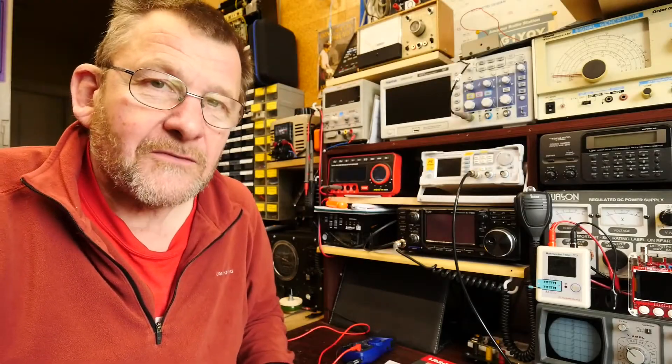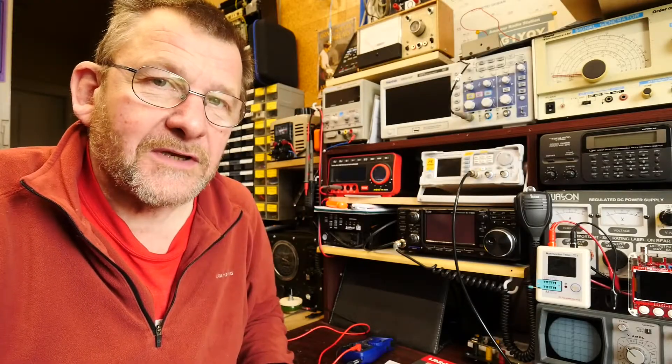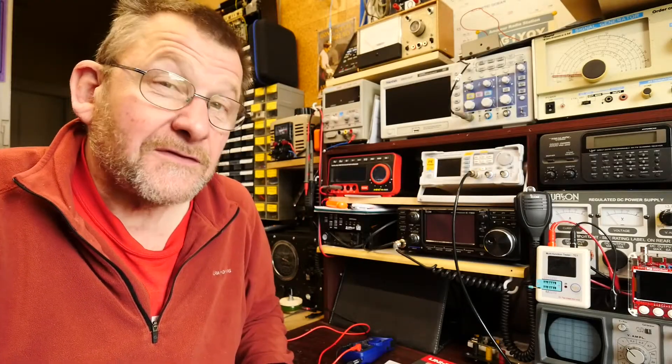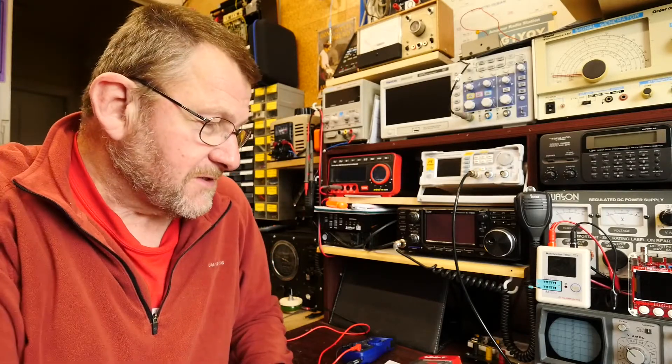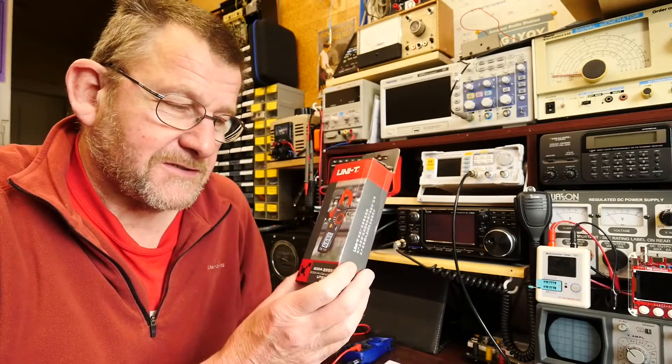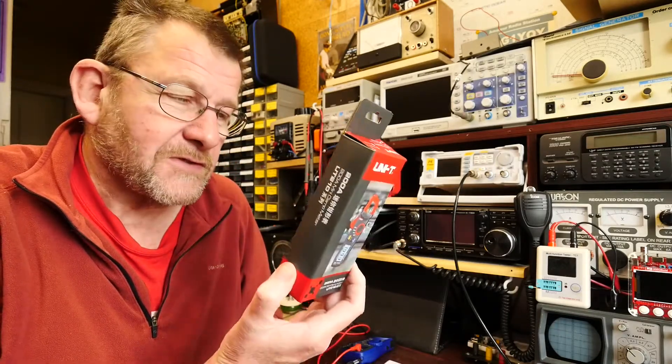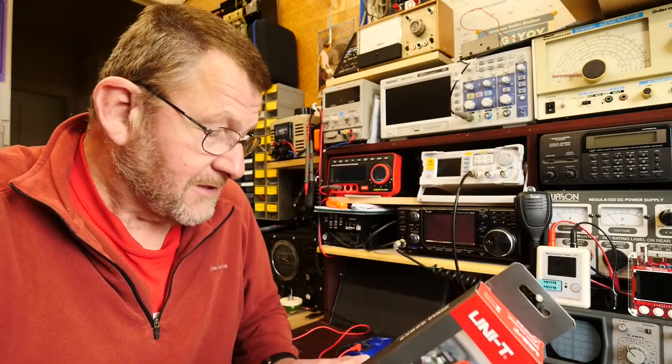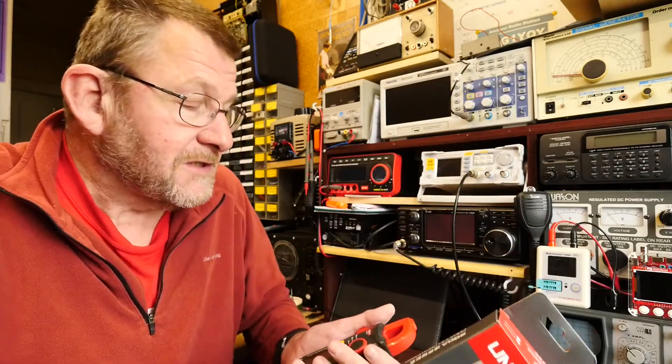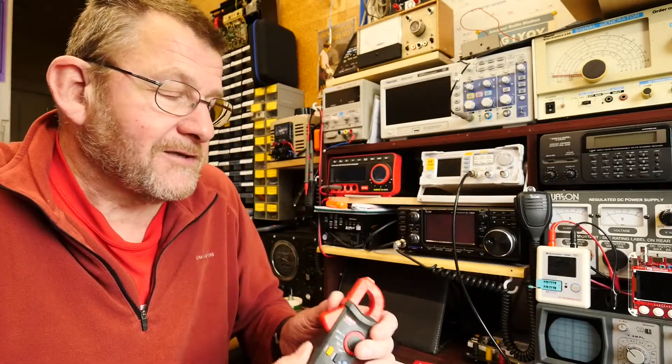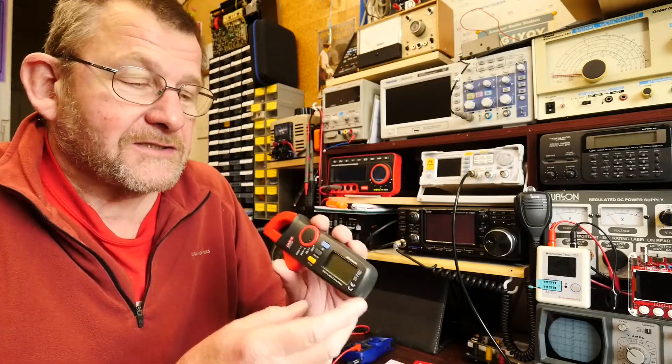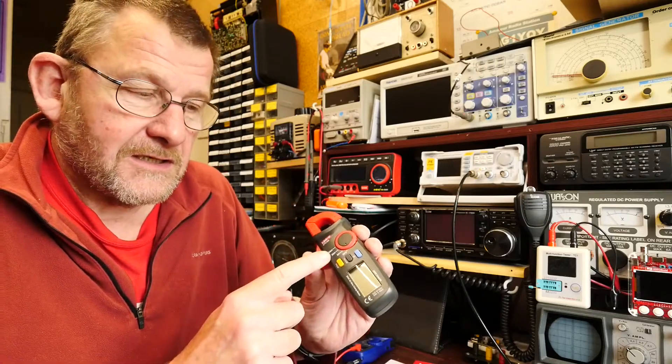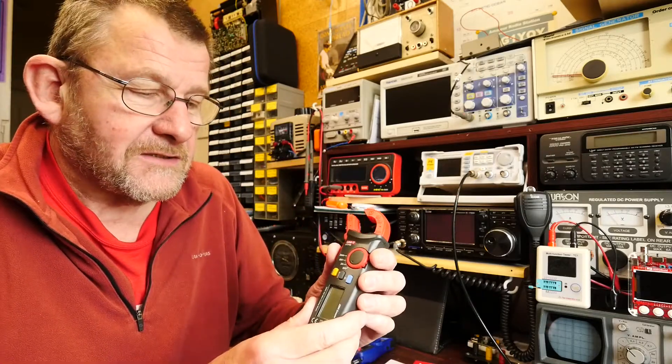Welcome to another video from Lockdown Electronics with me Bill, and this time we've got something a little bit different. I've recently purchased this contraption which is a Unity UT210A clamp meter, and it's a current only meter.